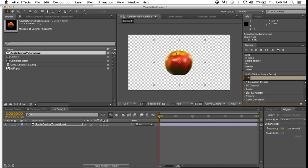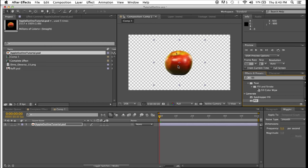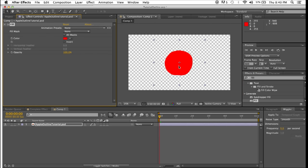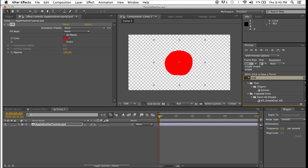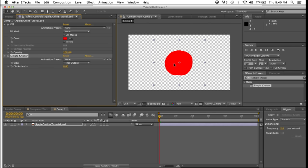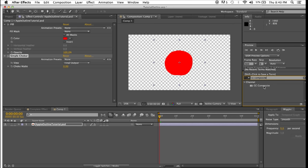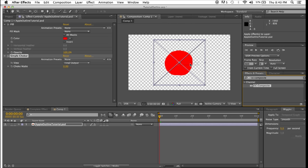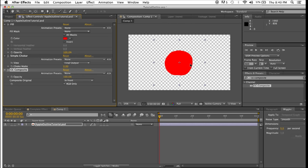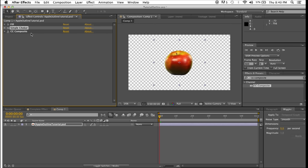I'm going to generate a fill first of all for this object. Next, I'm going to add simple choker, and finally, cccomposite. So we have these three effects: fill, simple choker, and cccomposite.